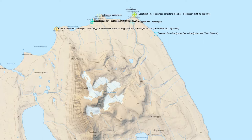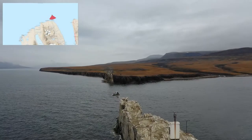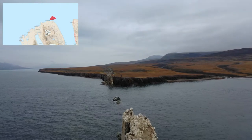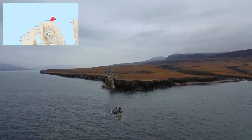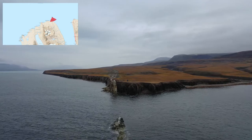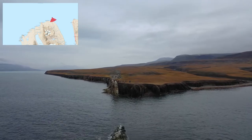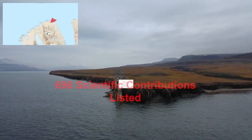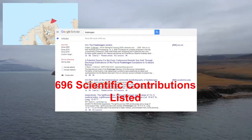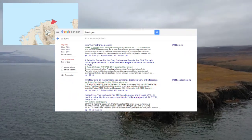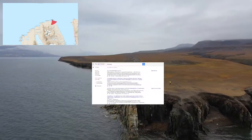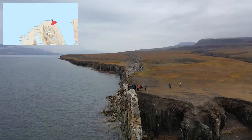Before we look at the data itself, let's have a quick look at what makes Festningen so special. We can see the vertical rock bedding here, which means you can take a walk along the beach to the west and see hundreds of millions of years of the earth's history as you walk by. A quick search on Google Scholar shows 696 results just for this outcrop, which really highlights why we're trying to get all this useful data together into one place.